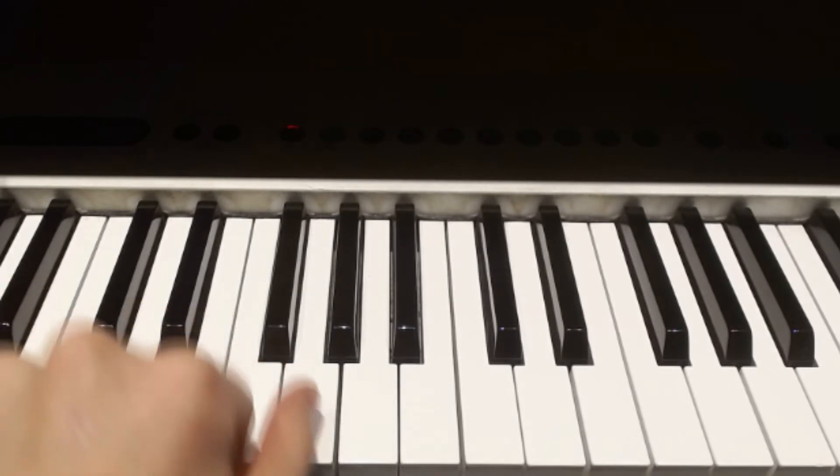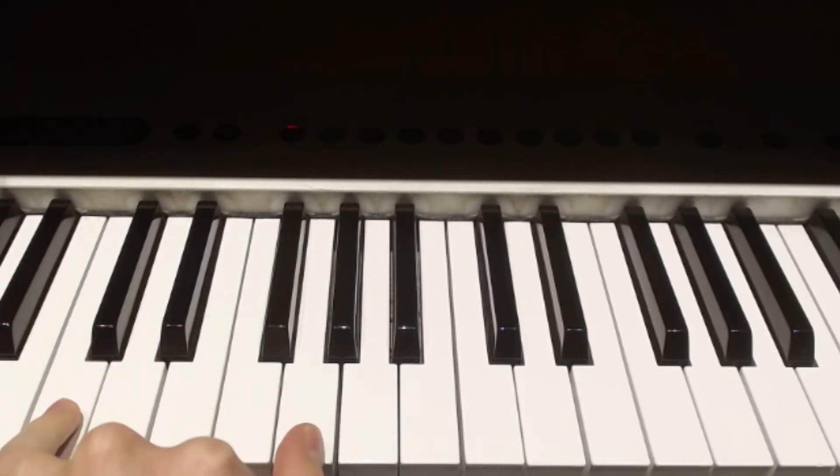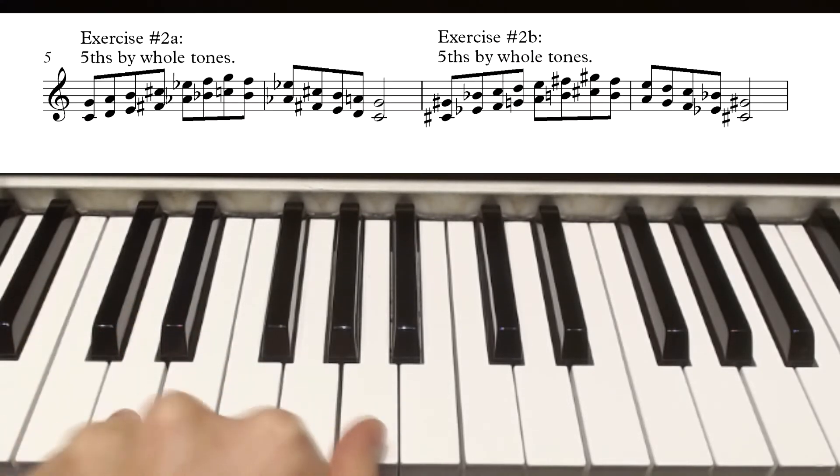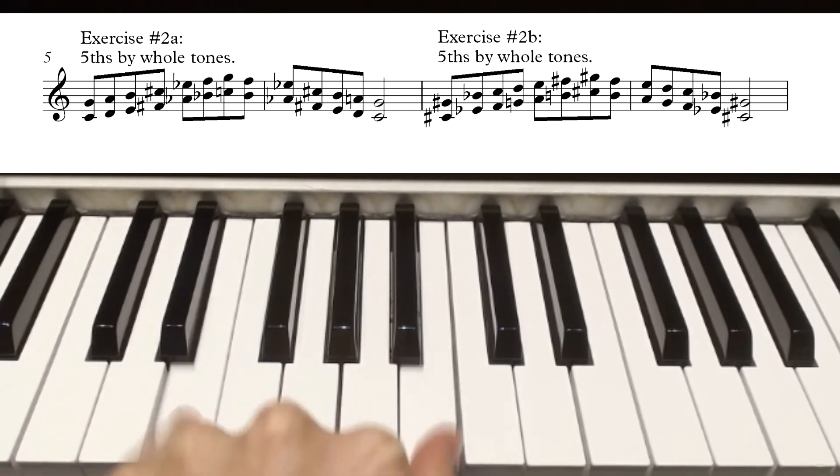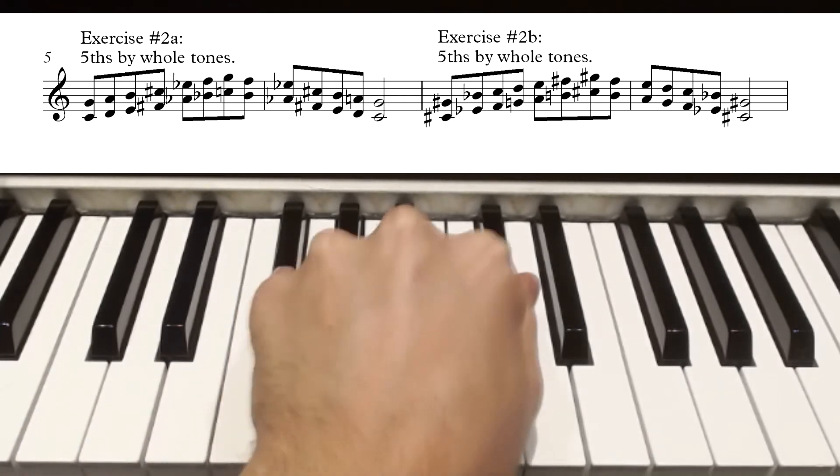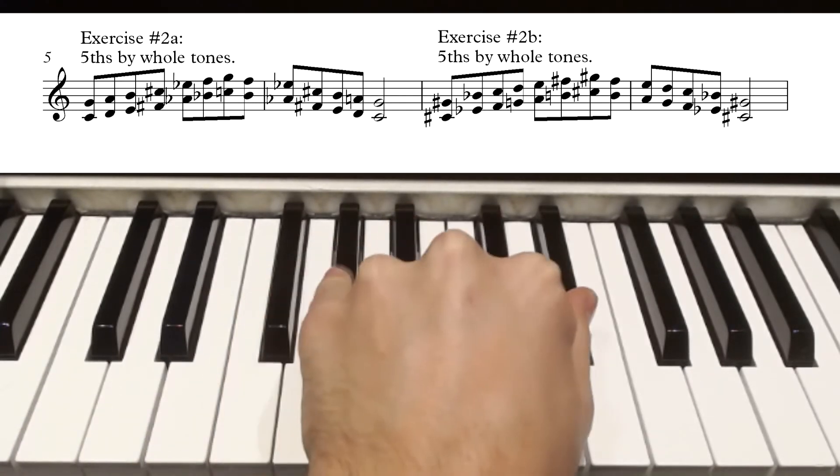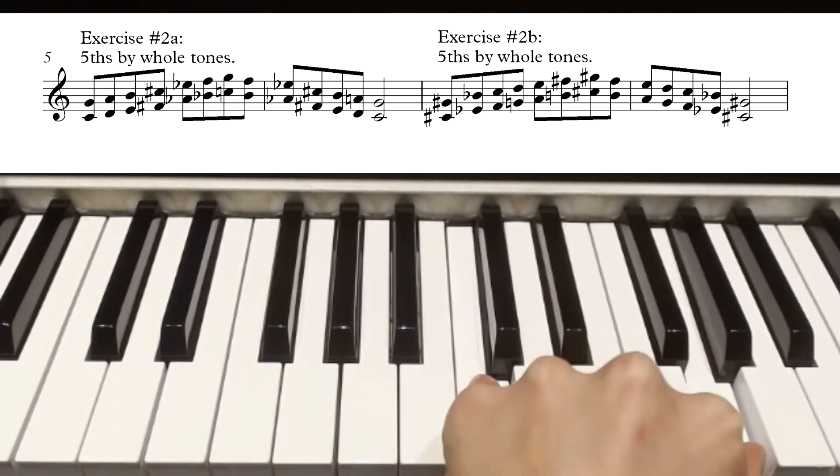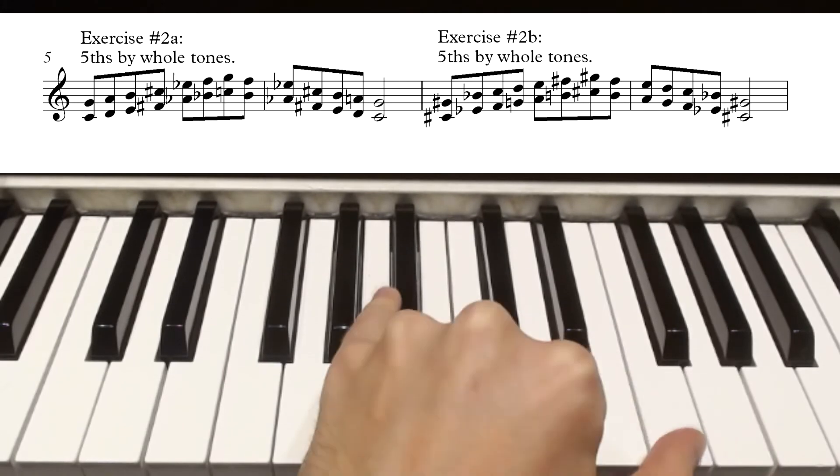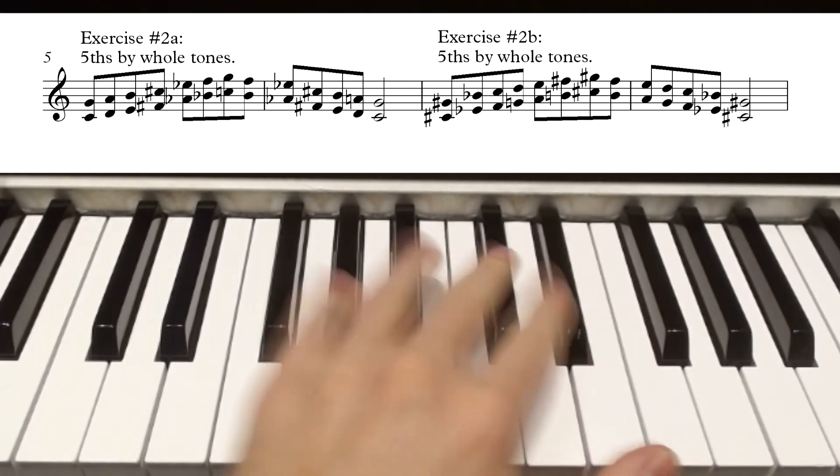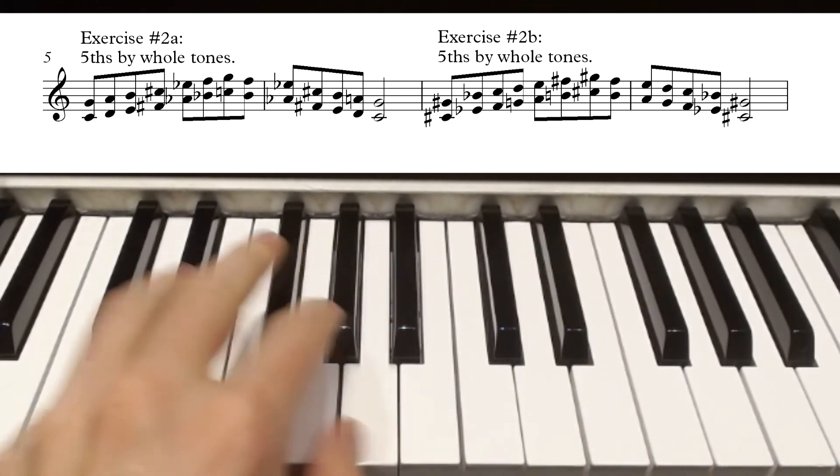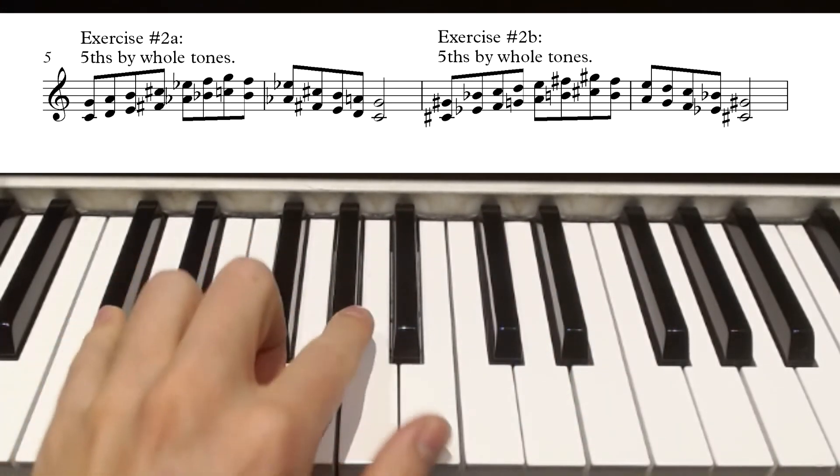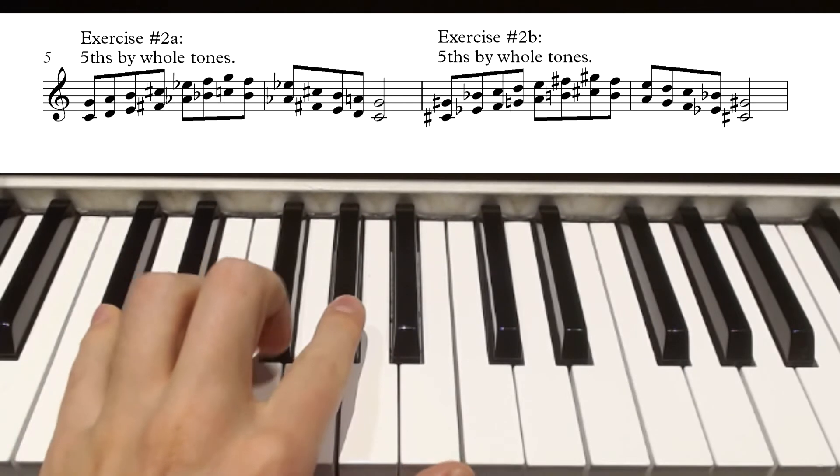Another one would be doing the same thing, but instead of chromatically, using the whole tone scale, up and down, starting on C and also starting on C-sharp, again in both hands.